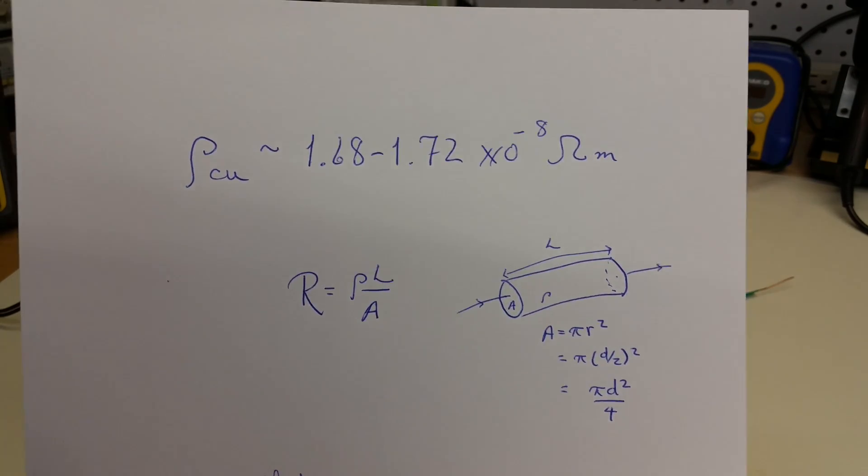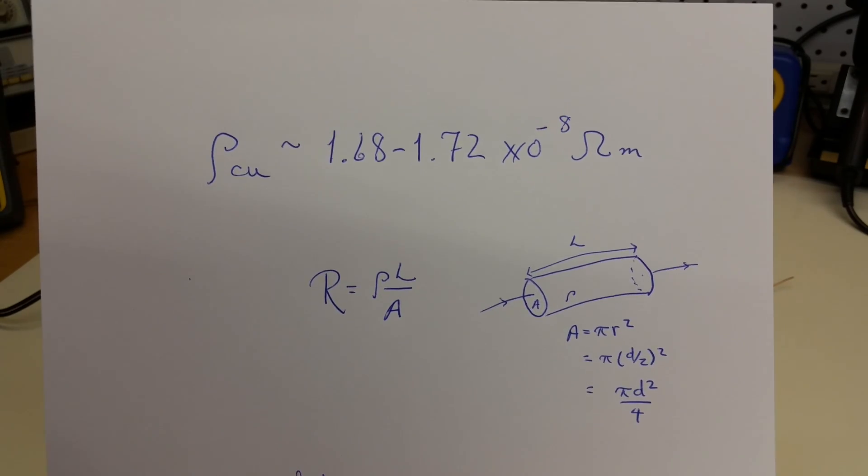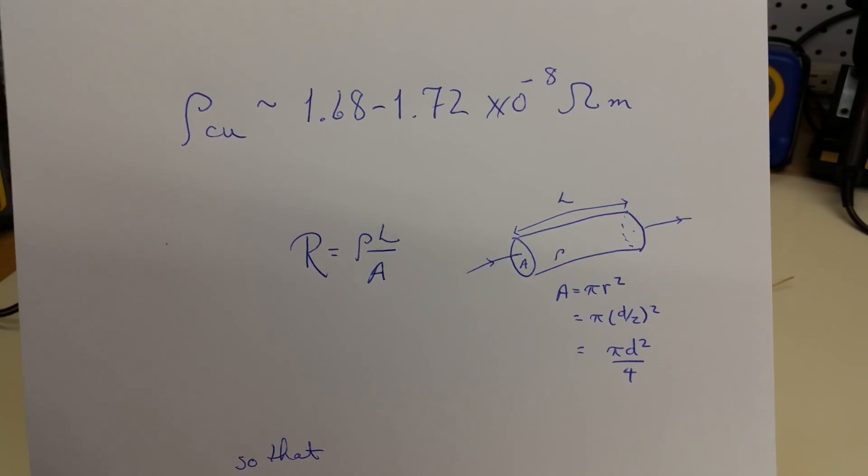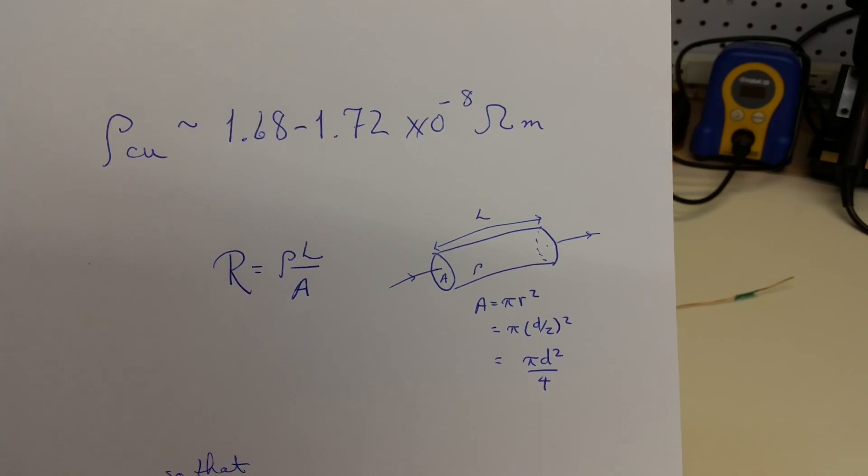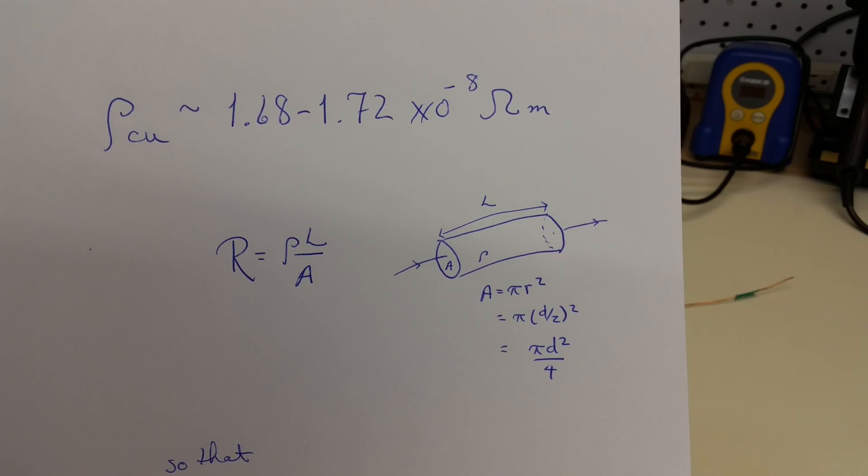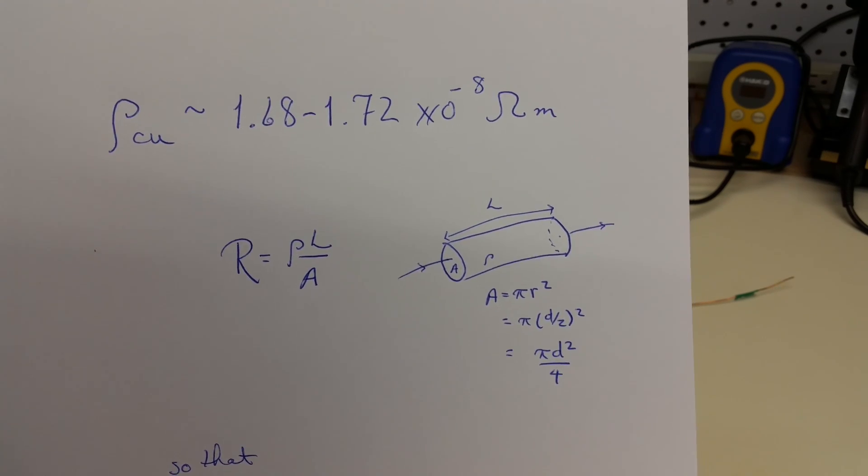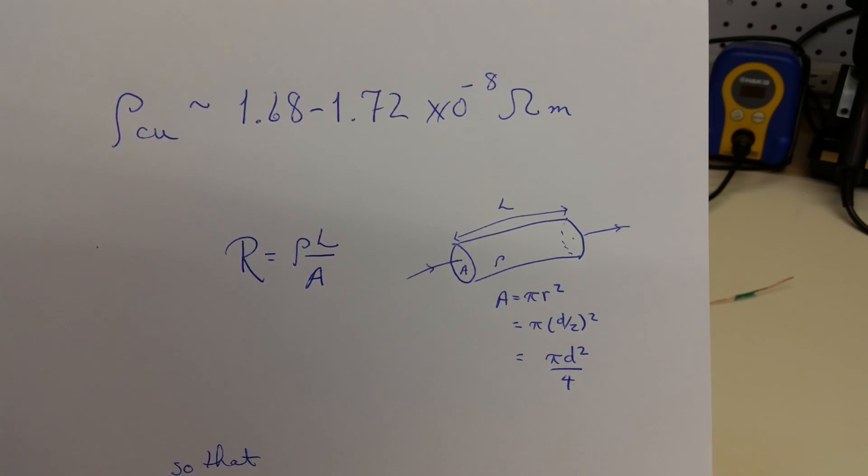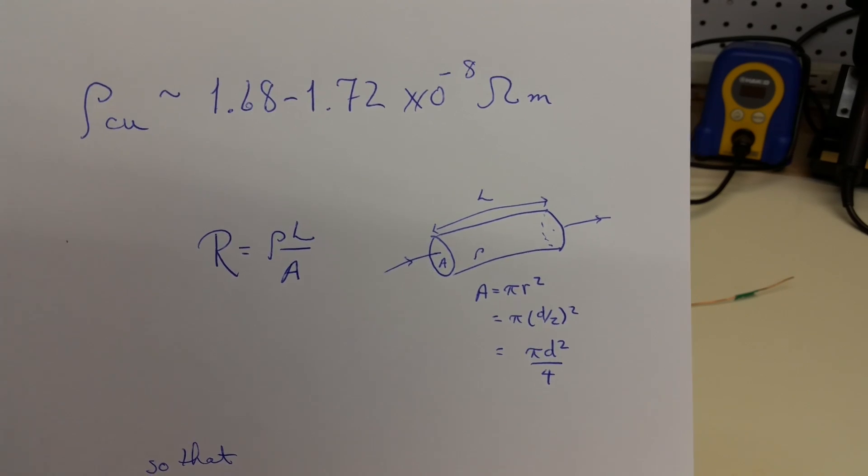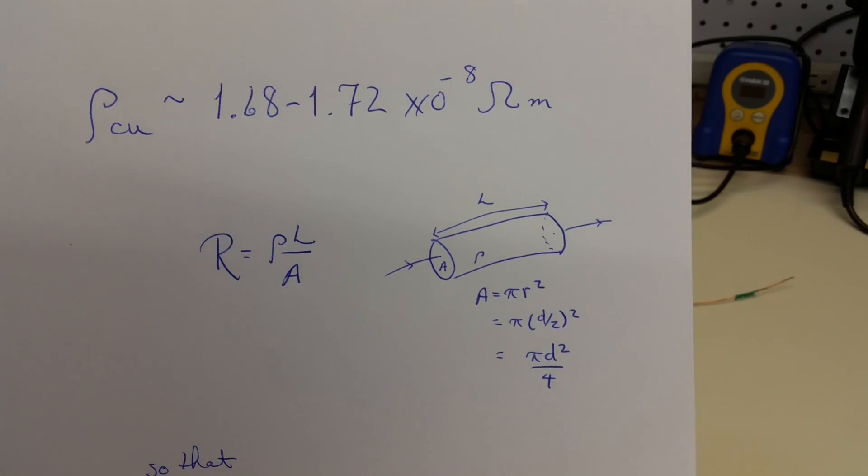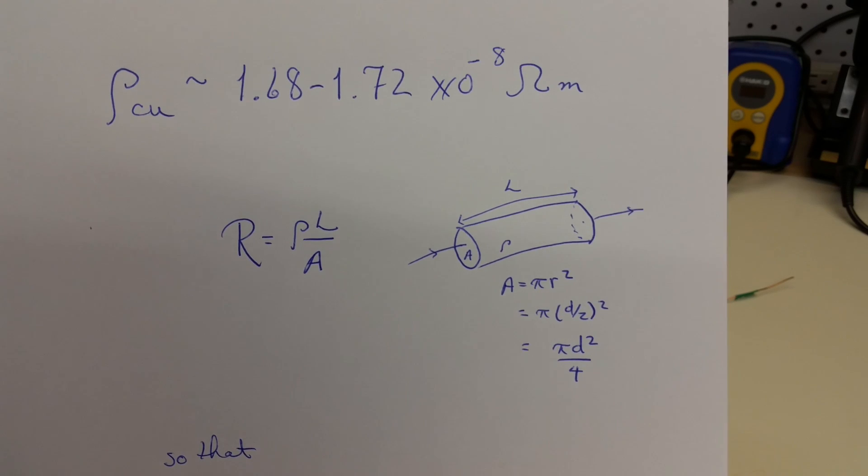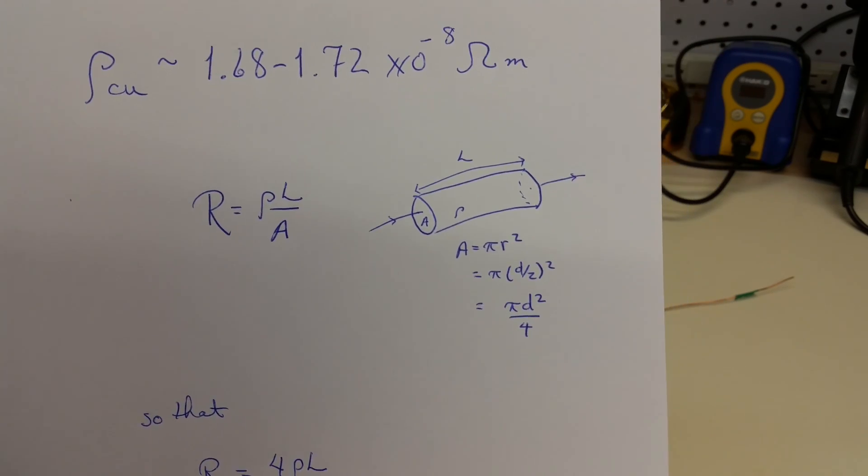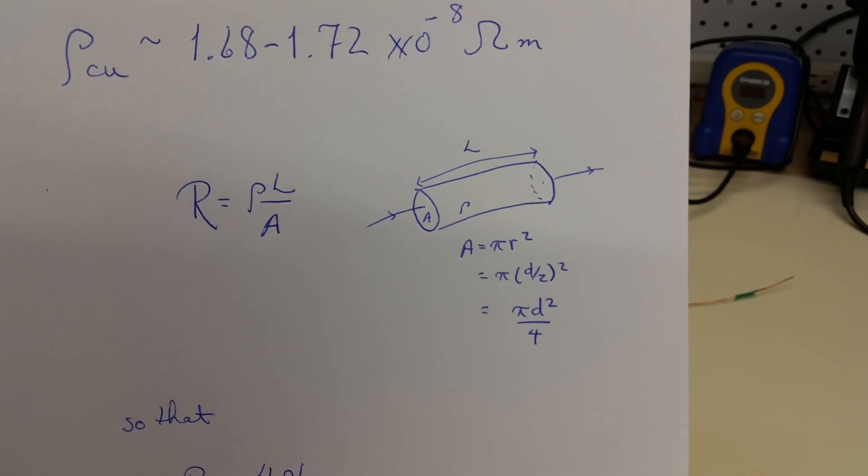As we've discussed in previous videos, we can evaluate the expression for the resistance of a cylinder of a conductor, where the cylinder has a cross-sectional area A and a length L, and the material has a resistivity of rho. In the case of a cylinder, which a wire is essentially a cylinder, the area is pi r-squared, where r is the radius of the wire.